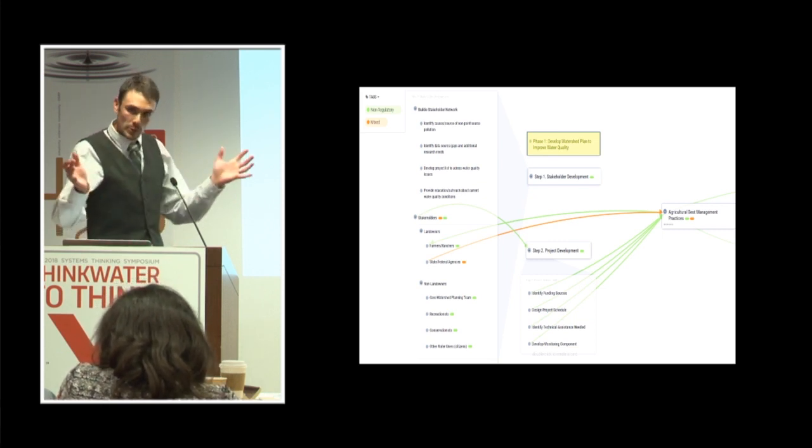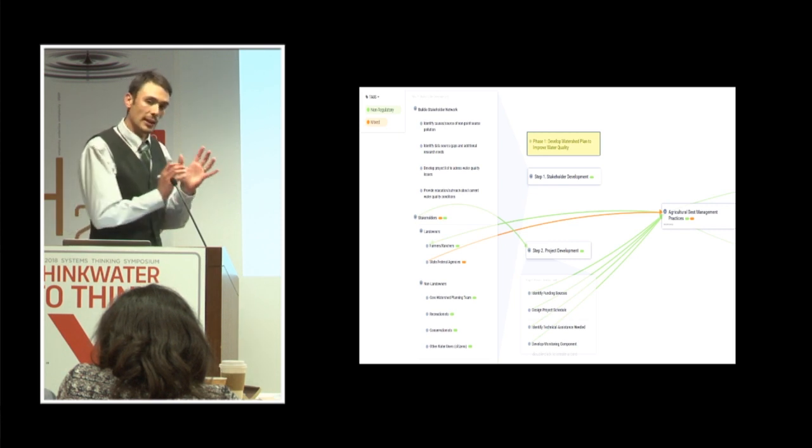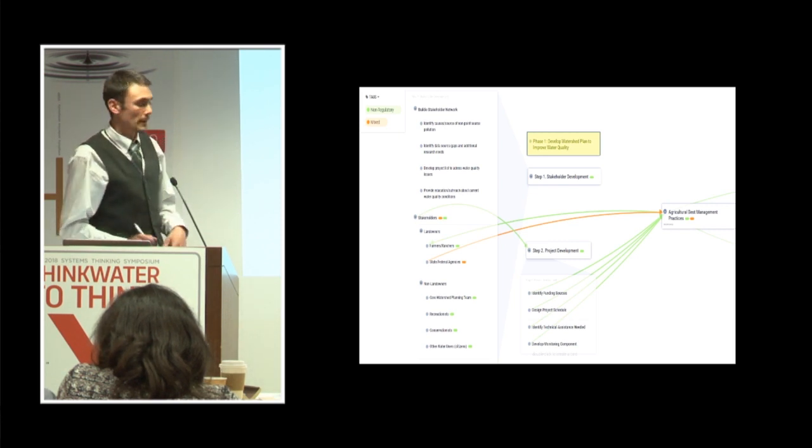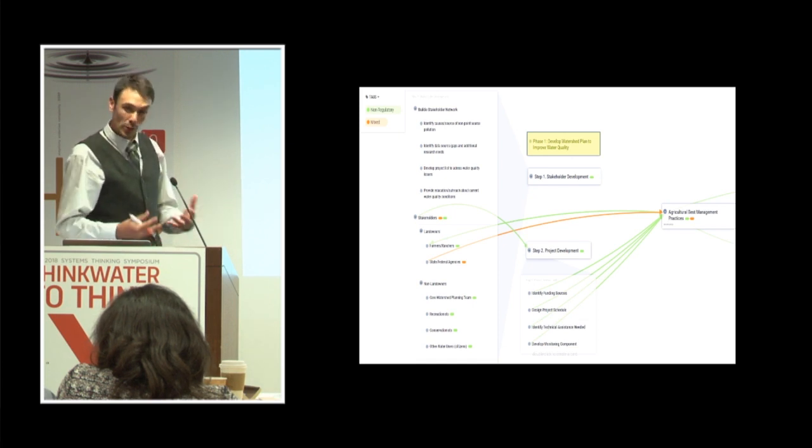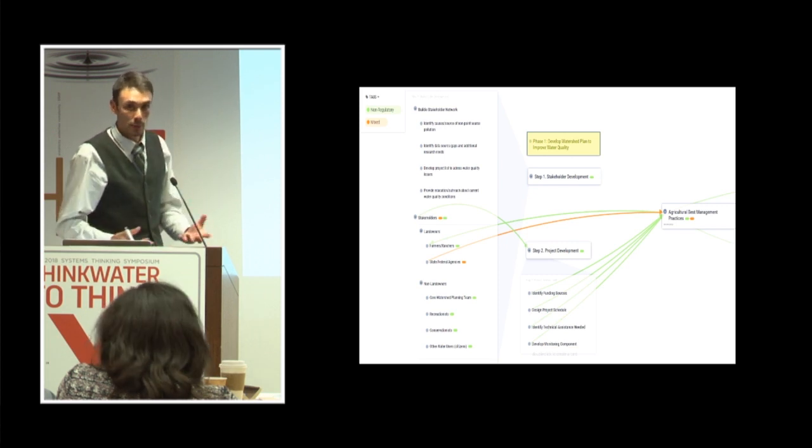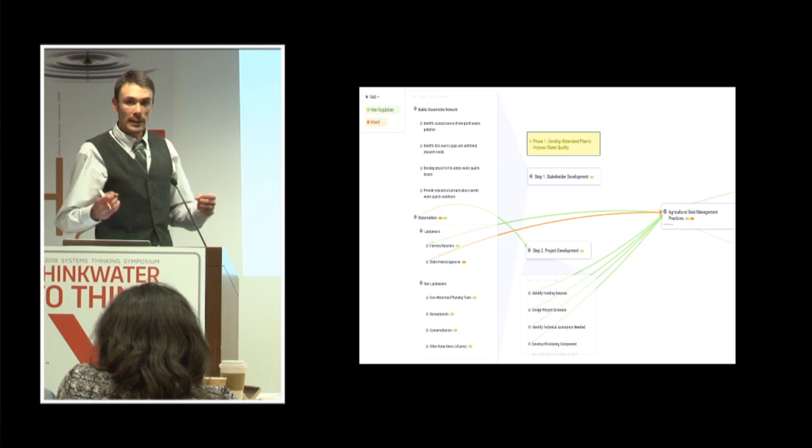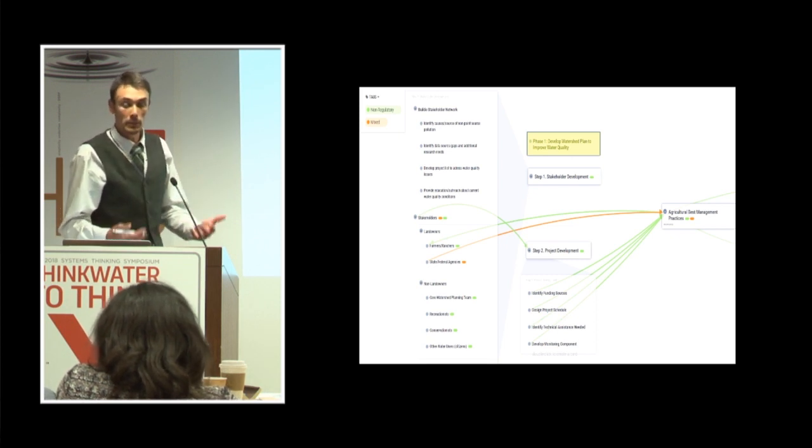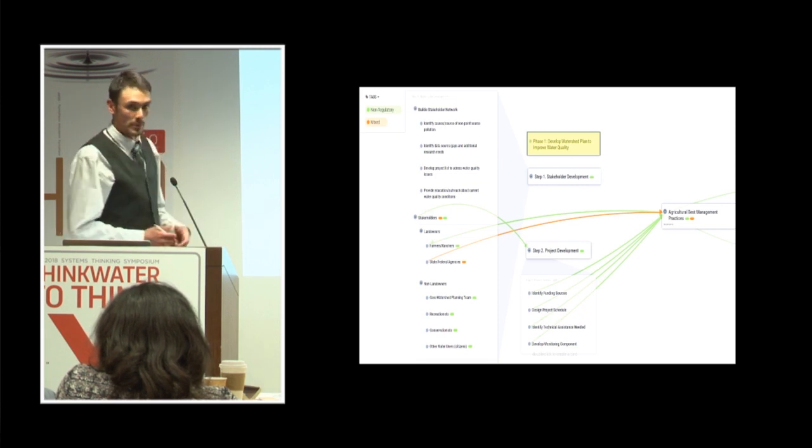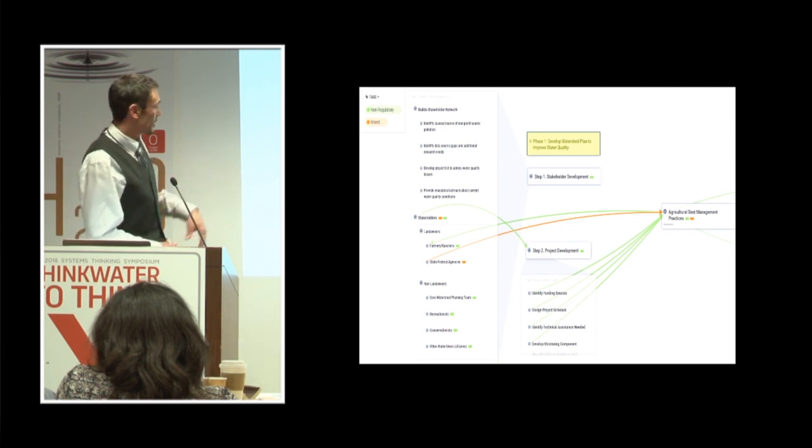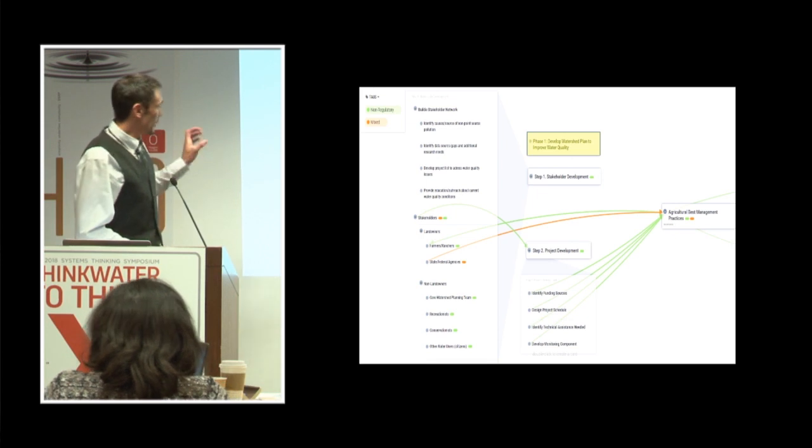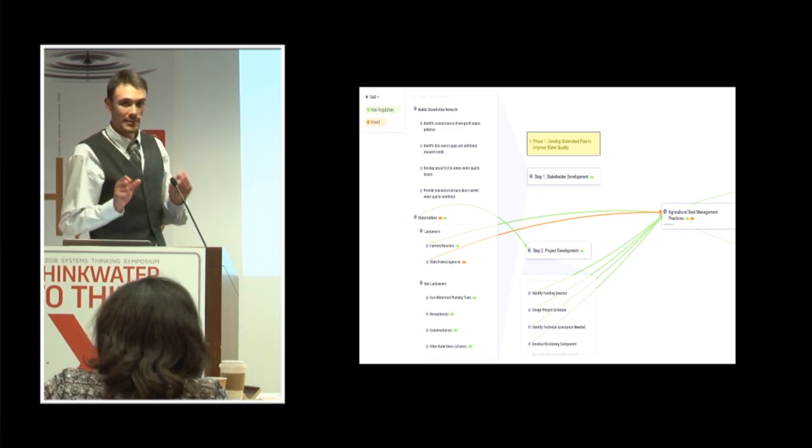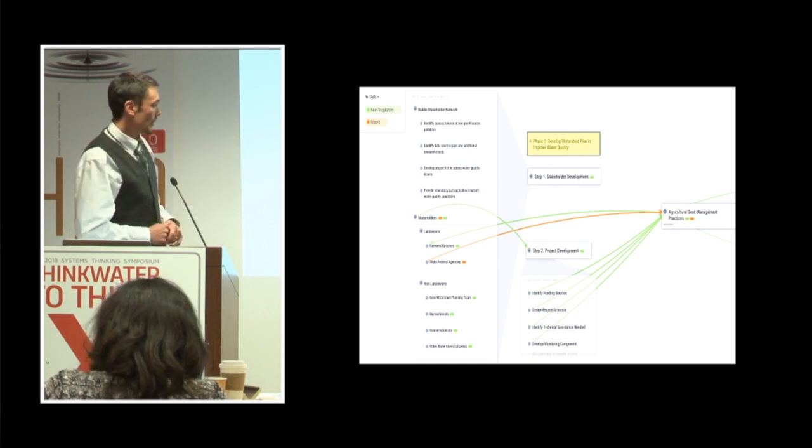And then once we got some people to the meeting, brought them to the table, it really broke down into the landowning stakeholders and the non-landowning stakeholders. And most of the landowning stakeholders are the farmers and ranchers. And a little bit of land is owned by the federal government and even a smaller part by the state government. And those are the ones that we saw as kind of critical stakeholders that can actually take these BMPs and implement them, not just regulate them, but actually implement them to make actual meaningful water quality improvements. And then we had our non-landowner stakeholders that provided really valuable input.